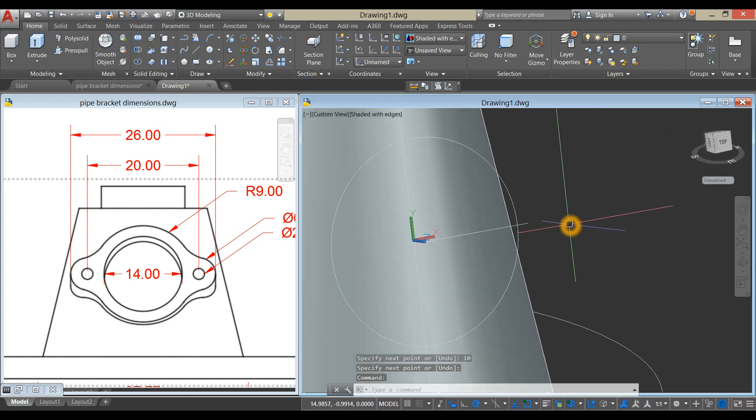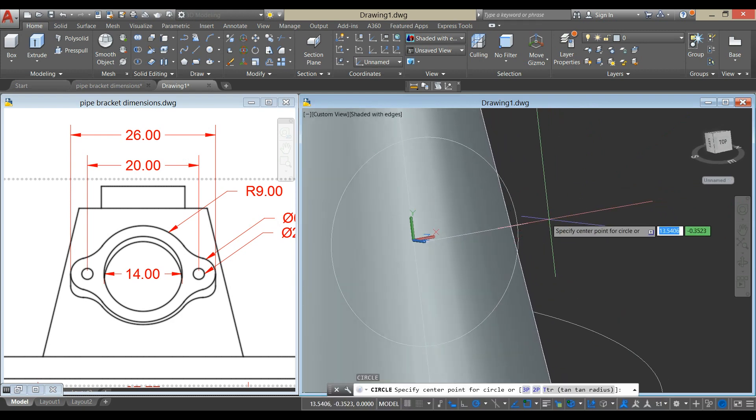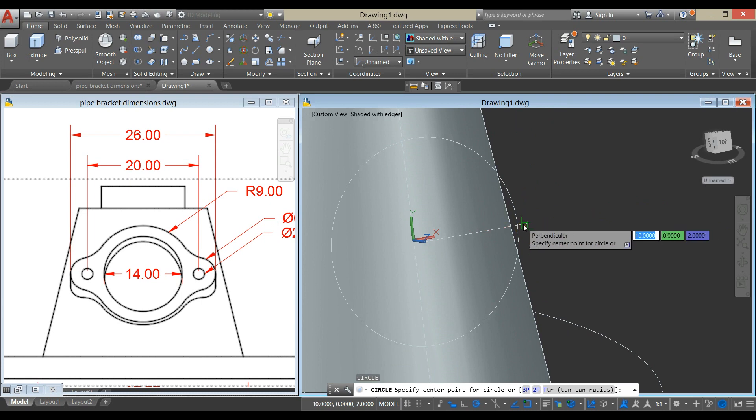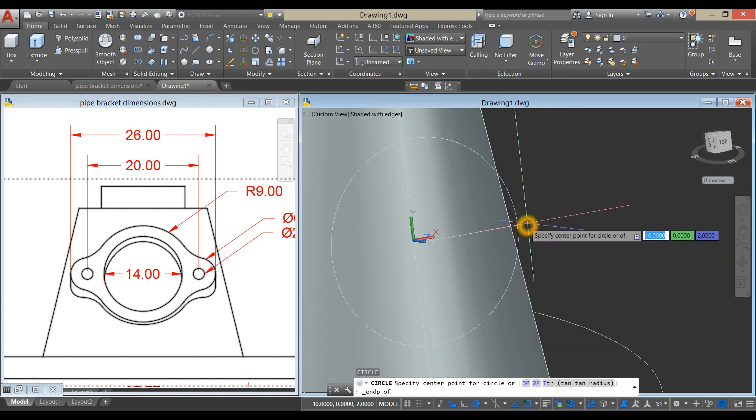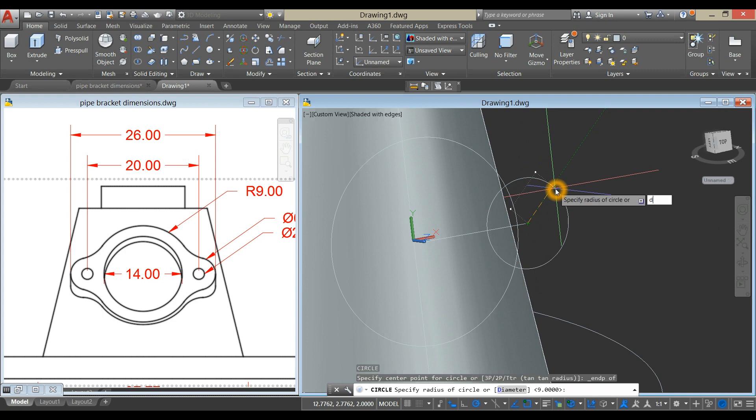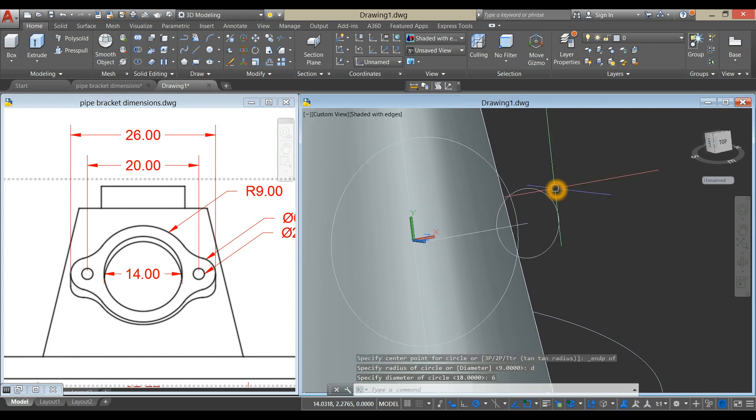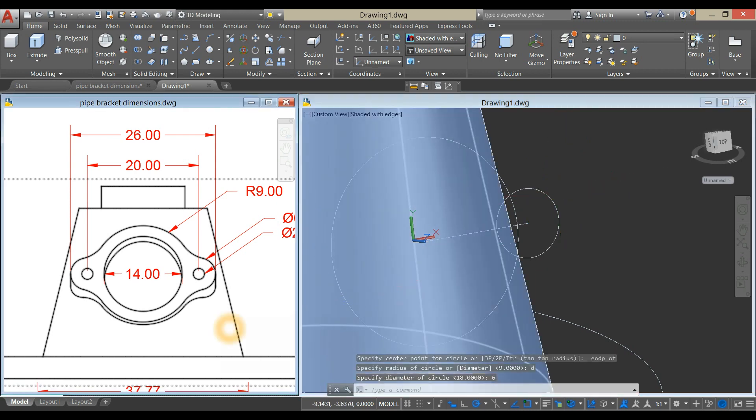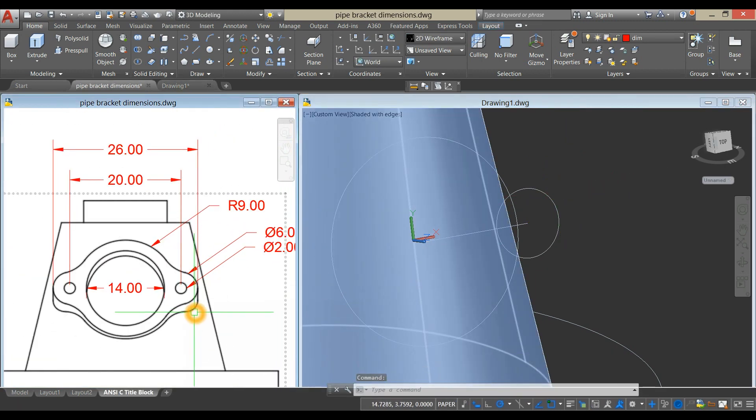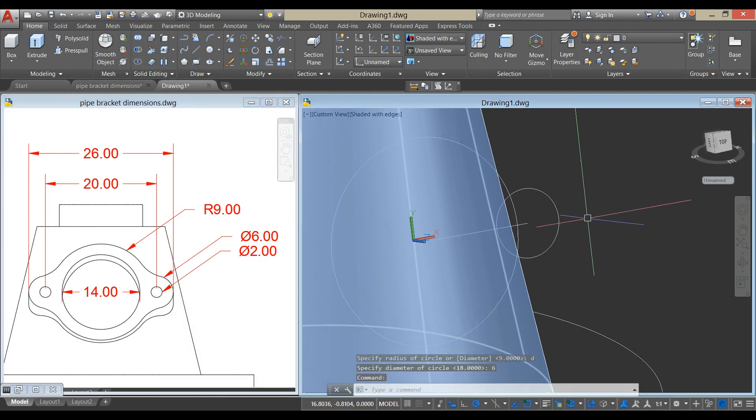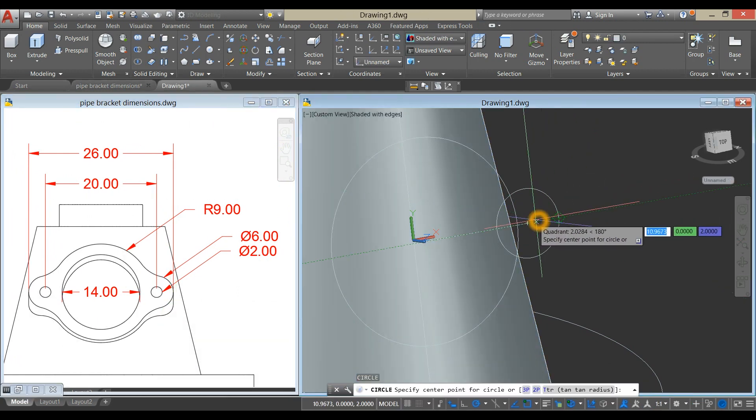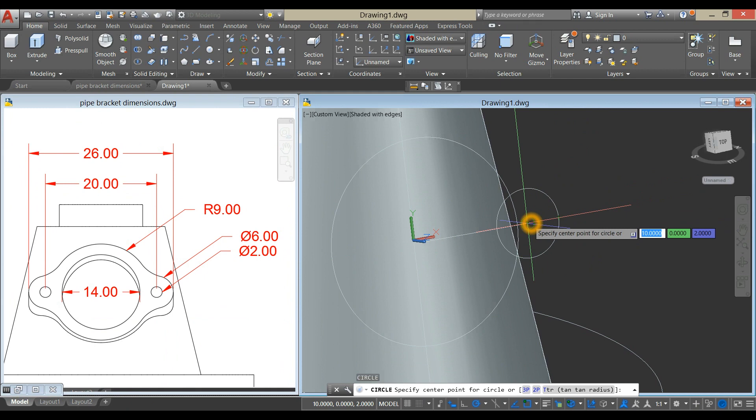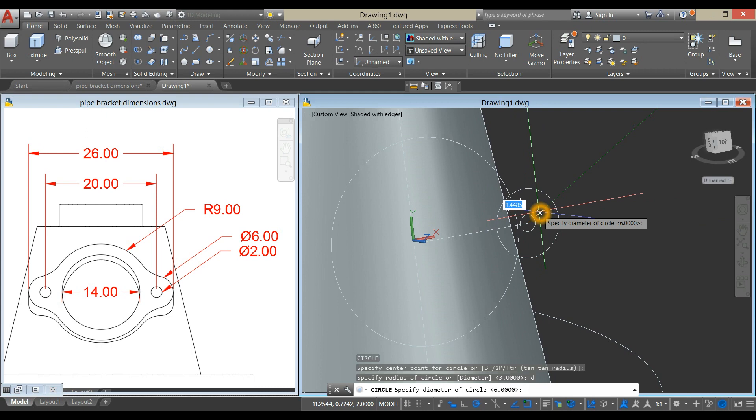Type C for Circle Command, click the Endpoint, type D for Diameter Option, and enter 6. Circle again at center, type D for Diameter Option, and enter 2.